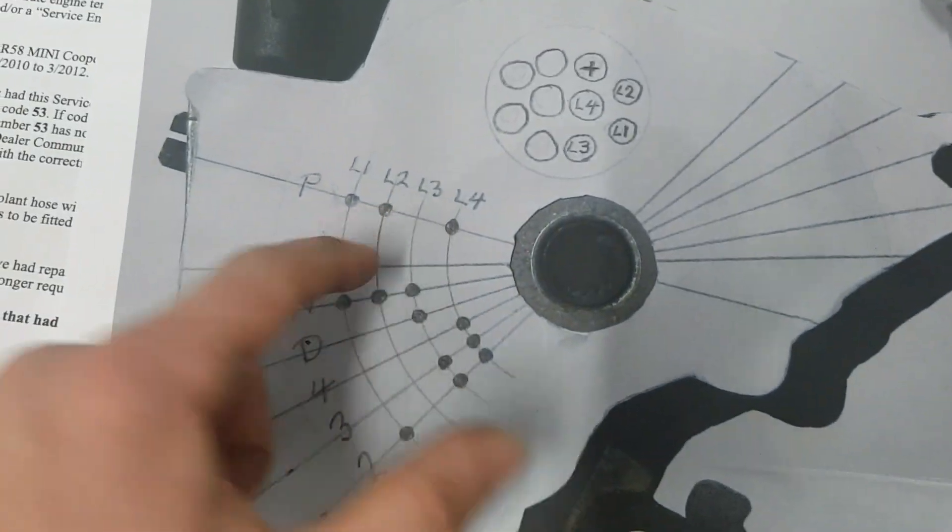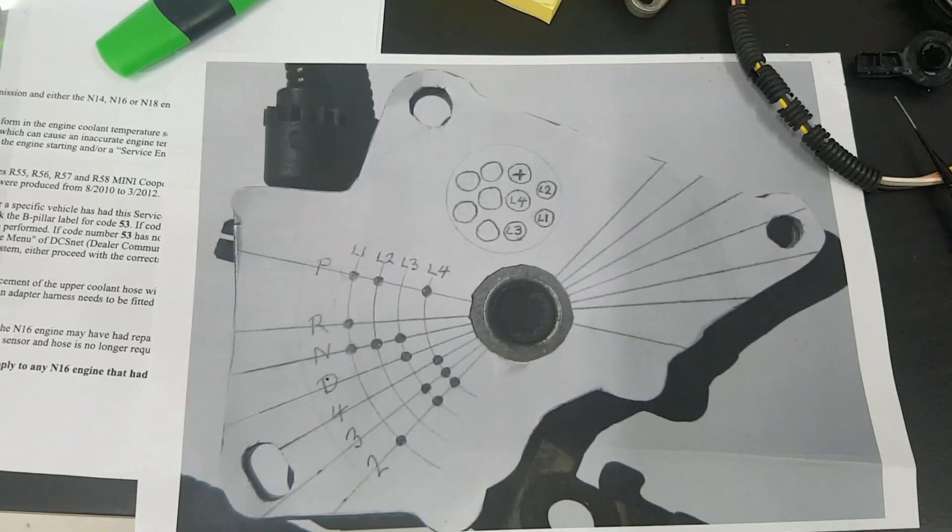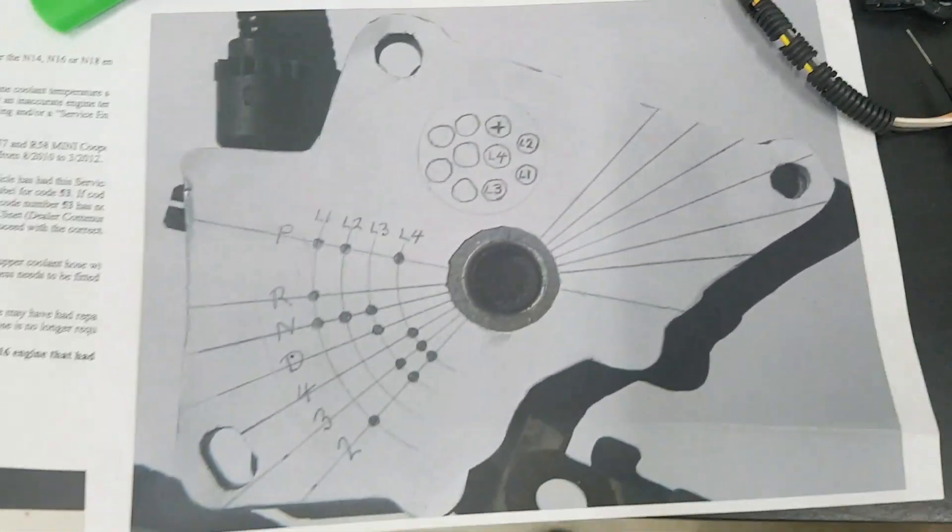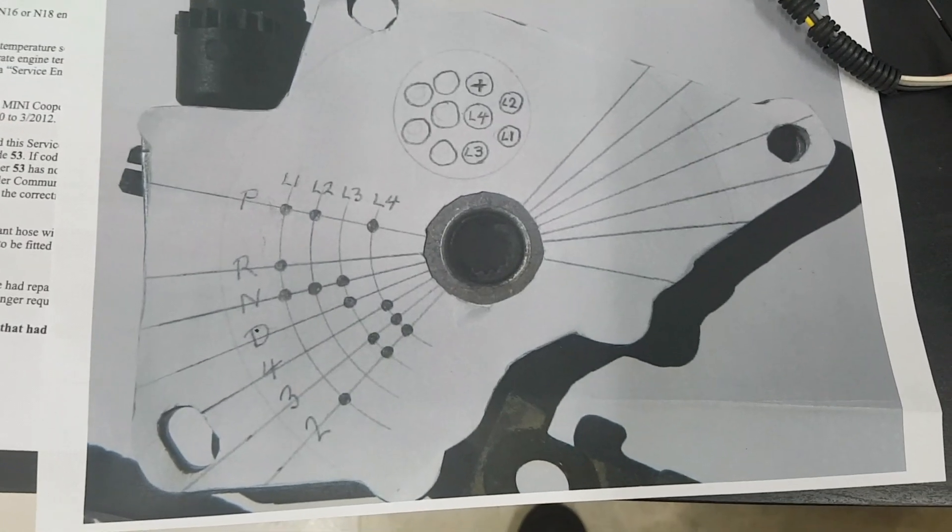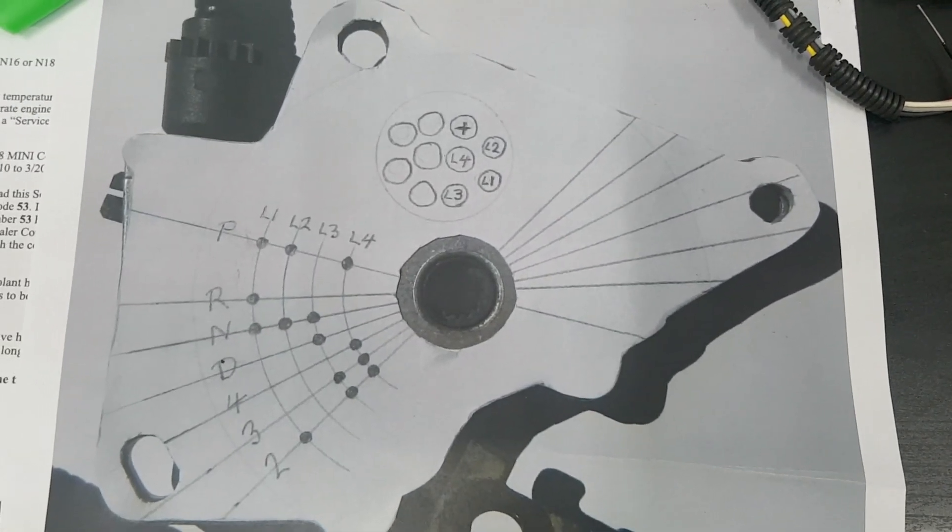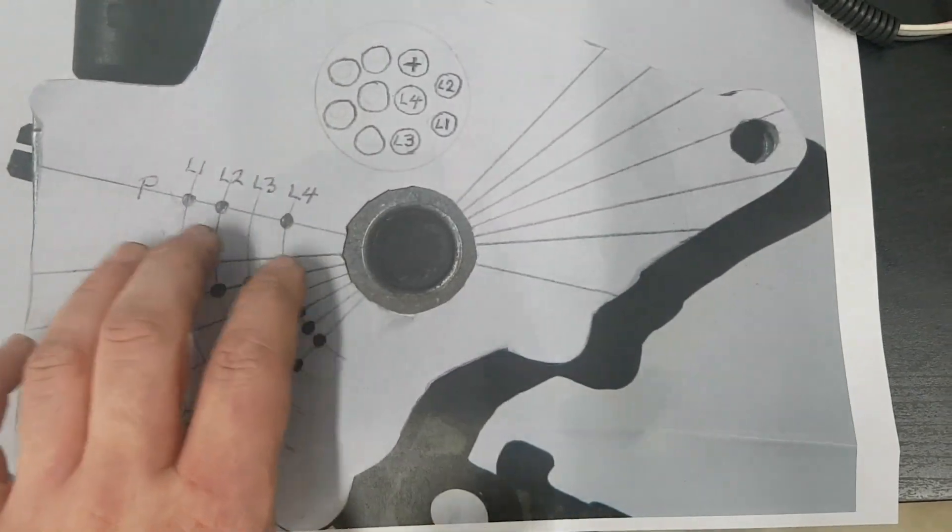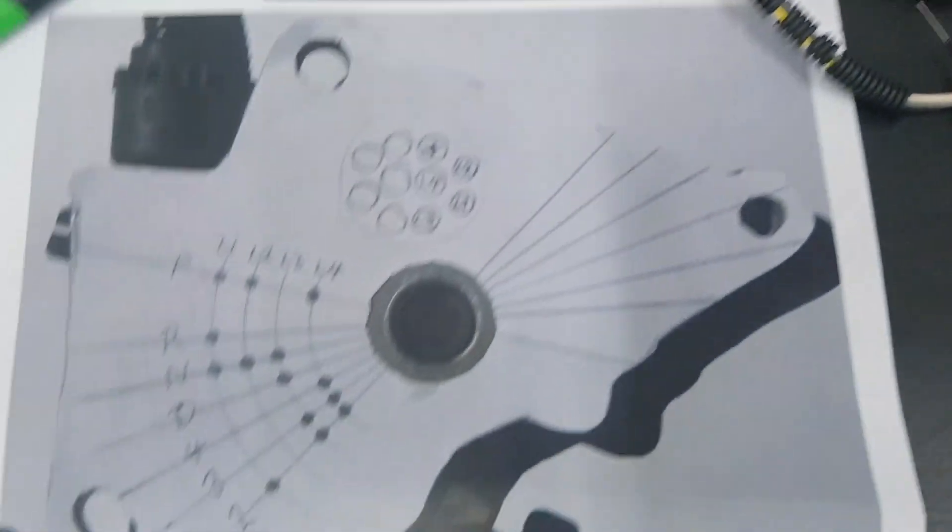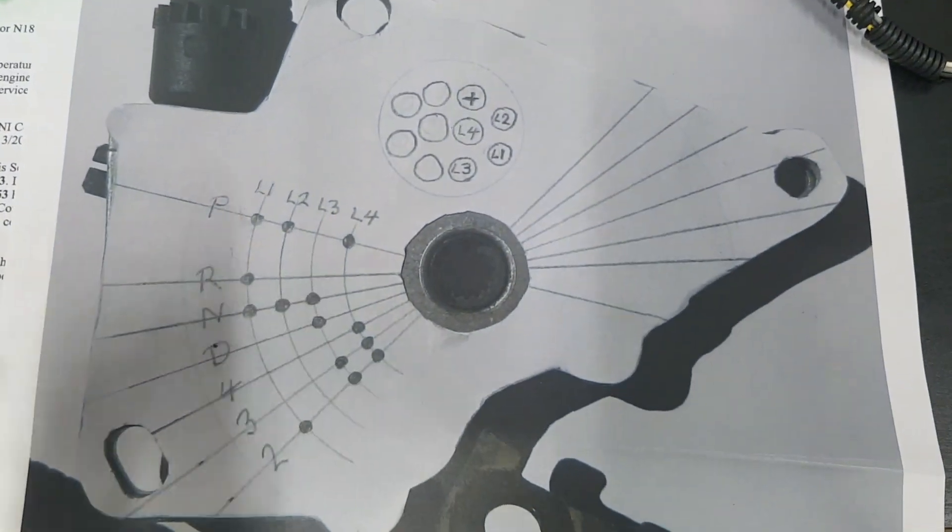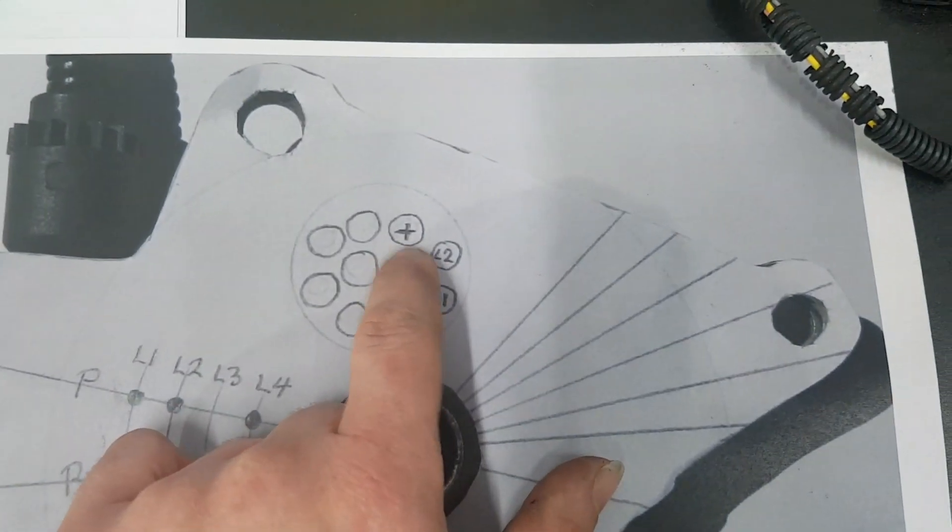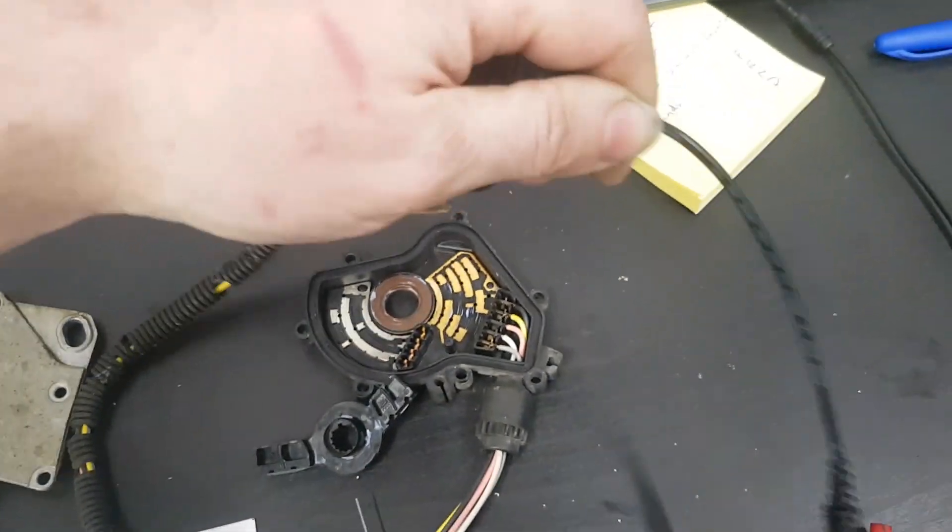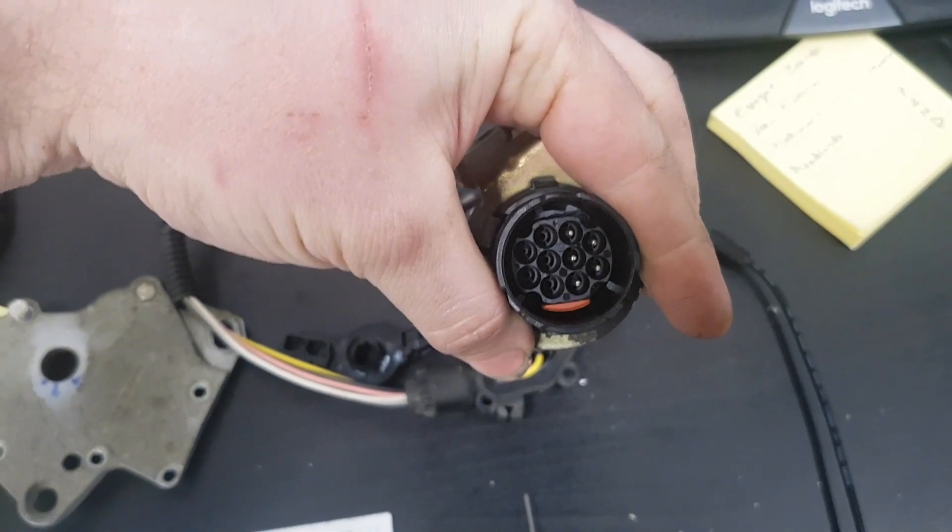We've got park, reverse, neutral - someone's actually put an overlay onto the park neutral switch itself. This is a printout I've gotten from the internet. You can do this on the car, not obviously take it apart, but you can just move the gear stick on the car and then you should get continuity between the positive, which is here on the plug. It's an easy test to do with a multimeter just for a resistance check and then you can see what's up.